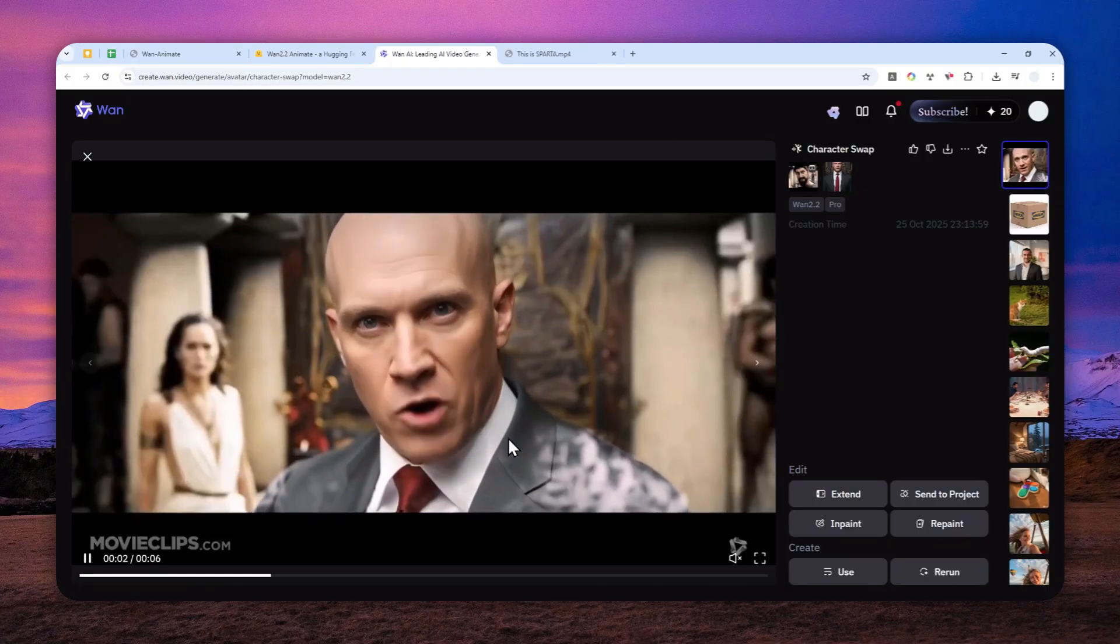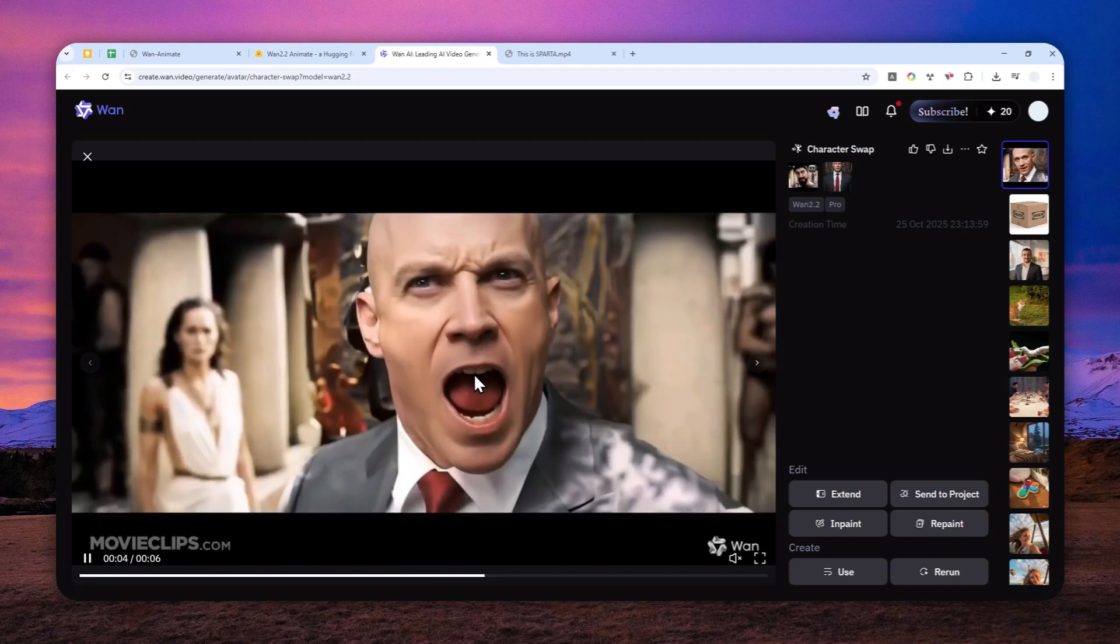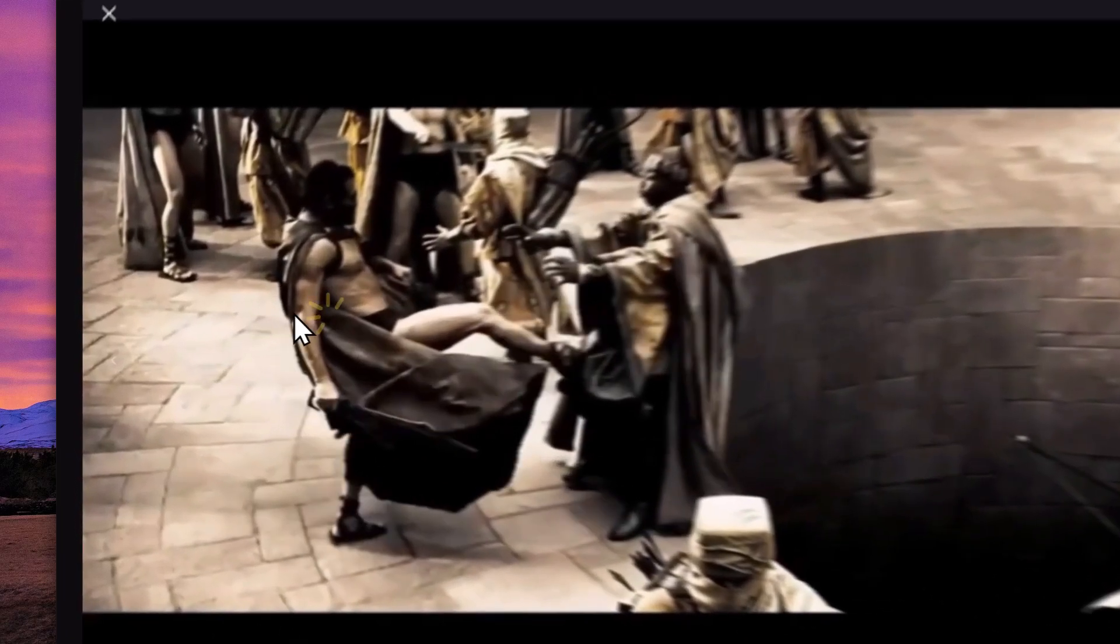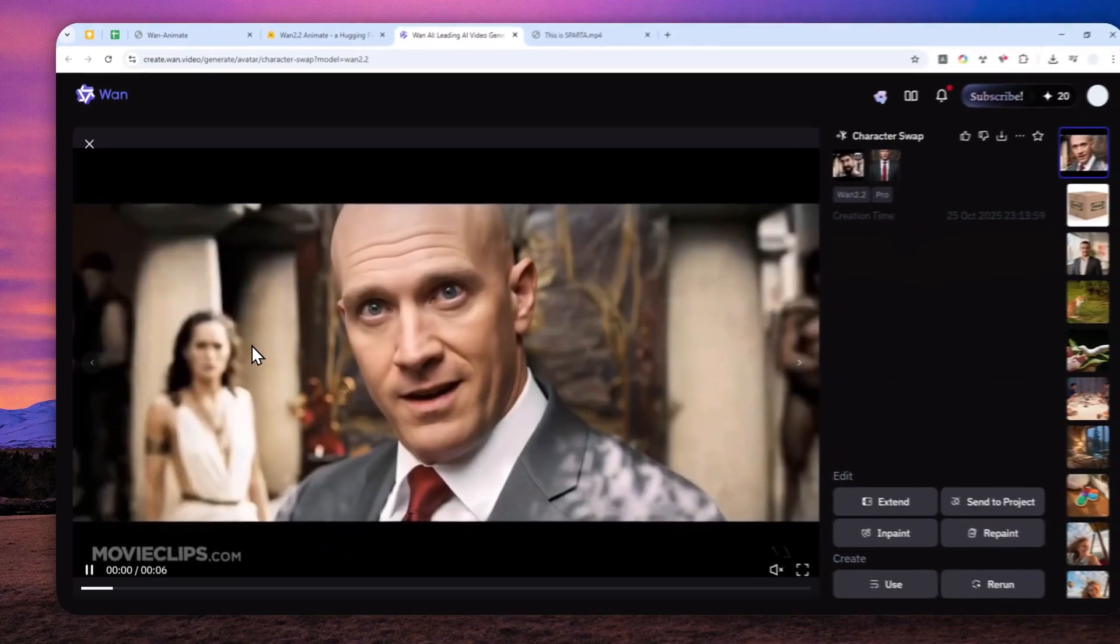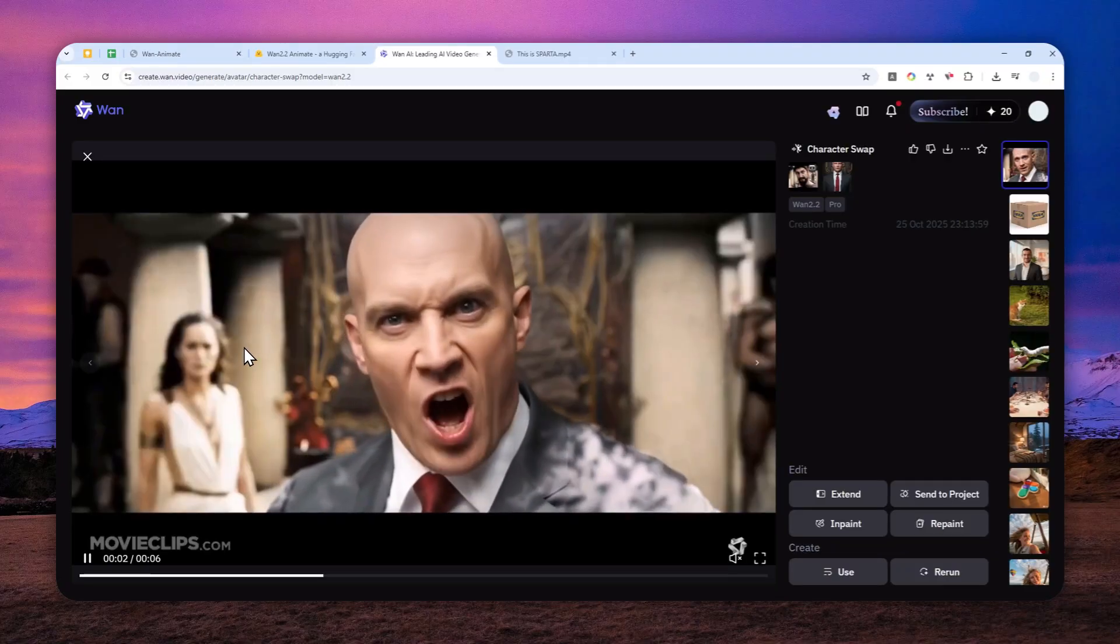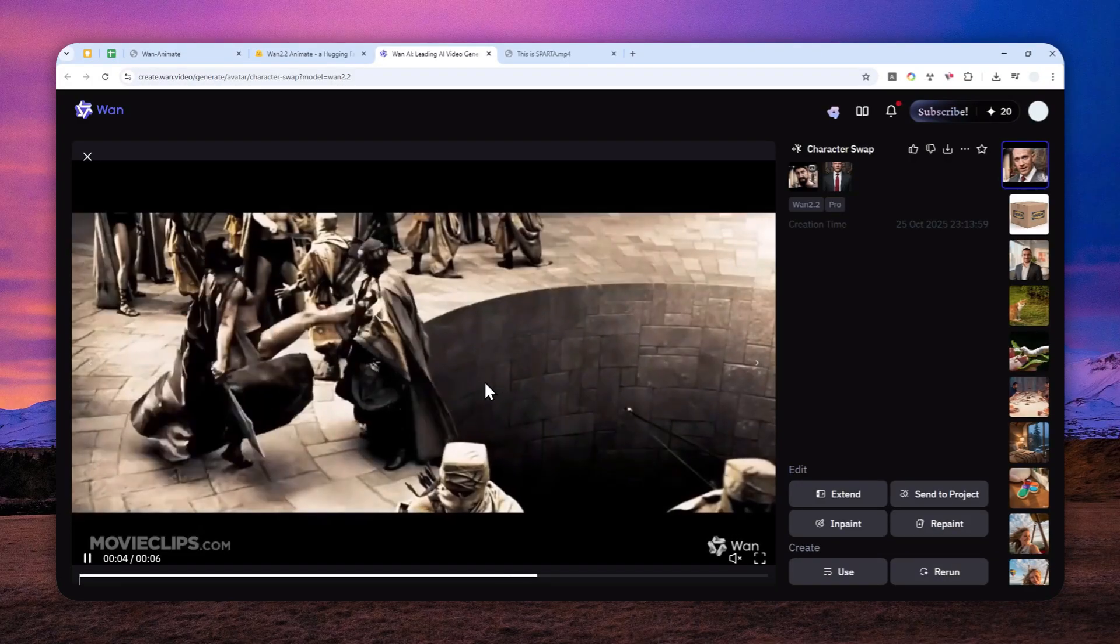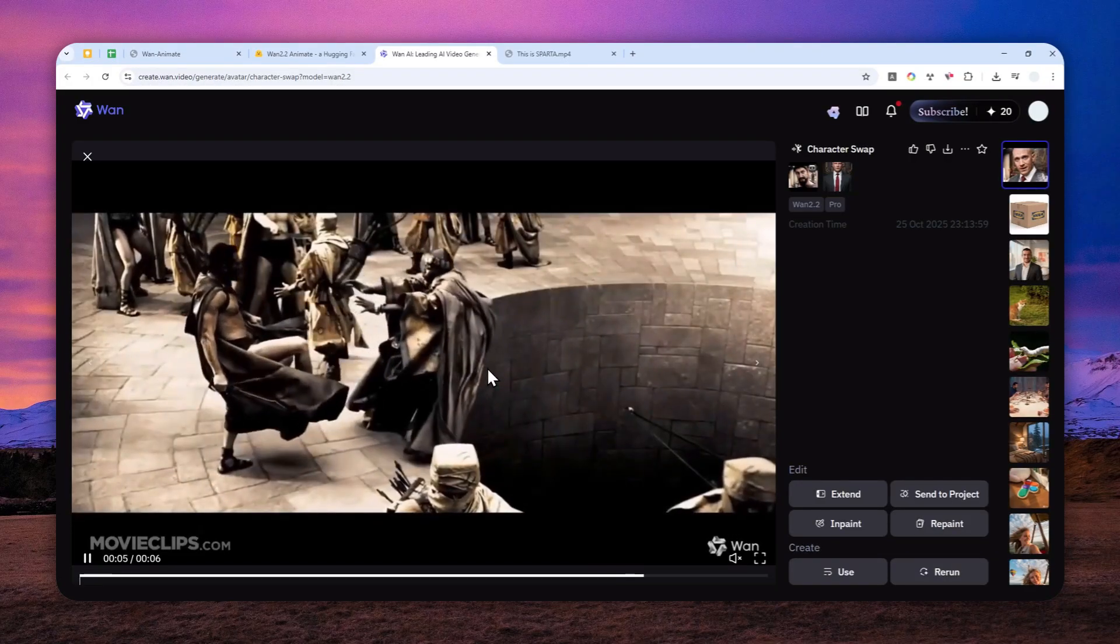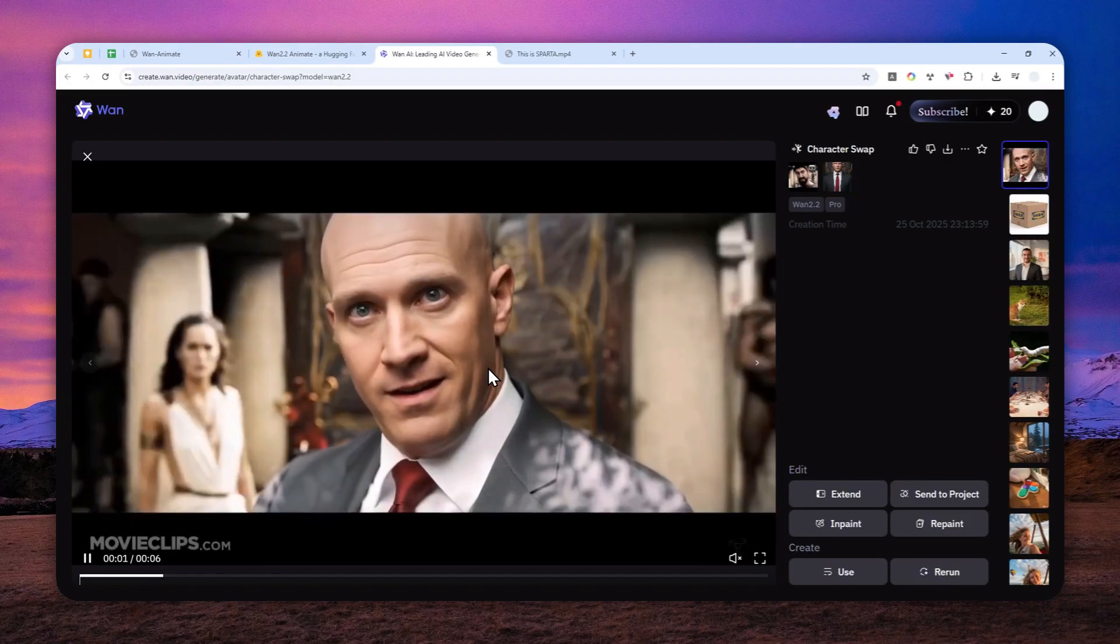But the second problem is, notice that this is still the same character. But now it is still wearing the original outfit. Even though on this scene, the character is wearing something that looks more formal.